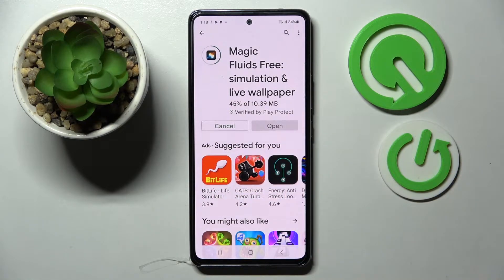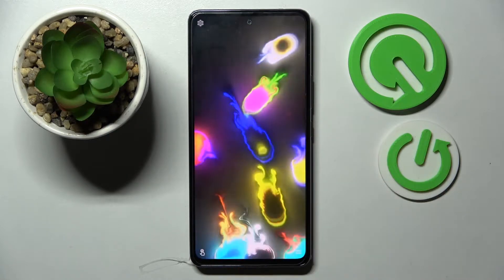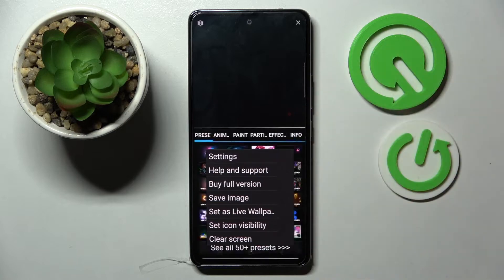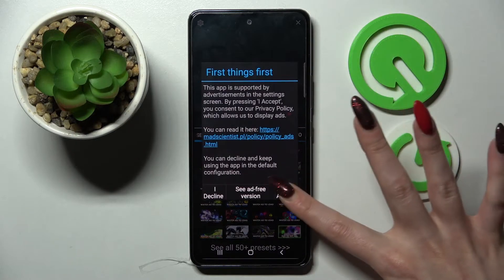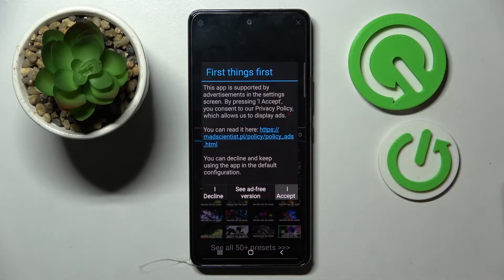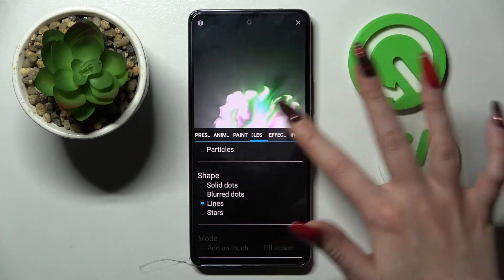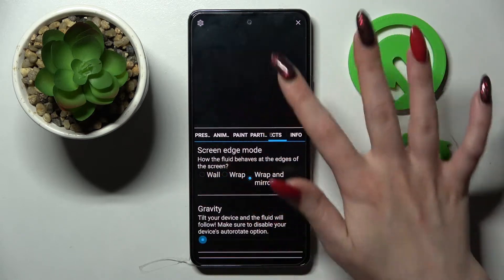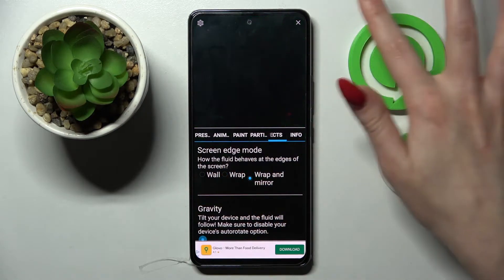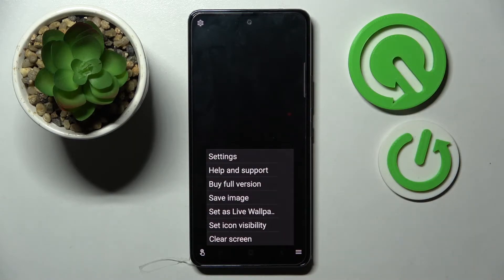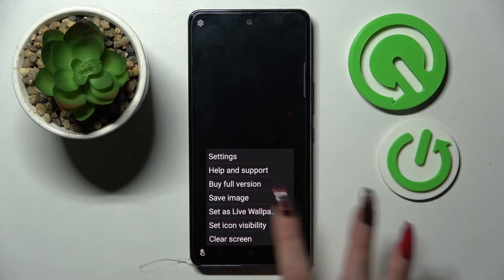Click on those two lines at the bottom right corner, then tap on Settings and choose I Accept in the pop-up. From here you can adjust all of those wallpaper settings however you want. When you're finished, click at the top right corner and then the bottom one as well.